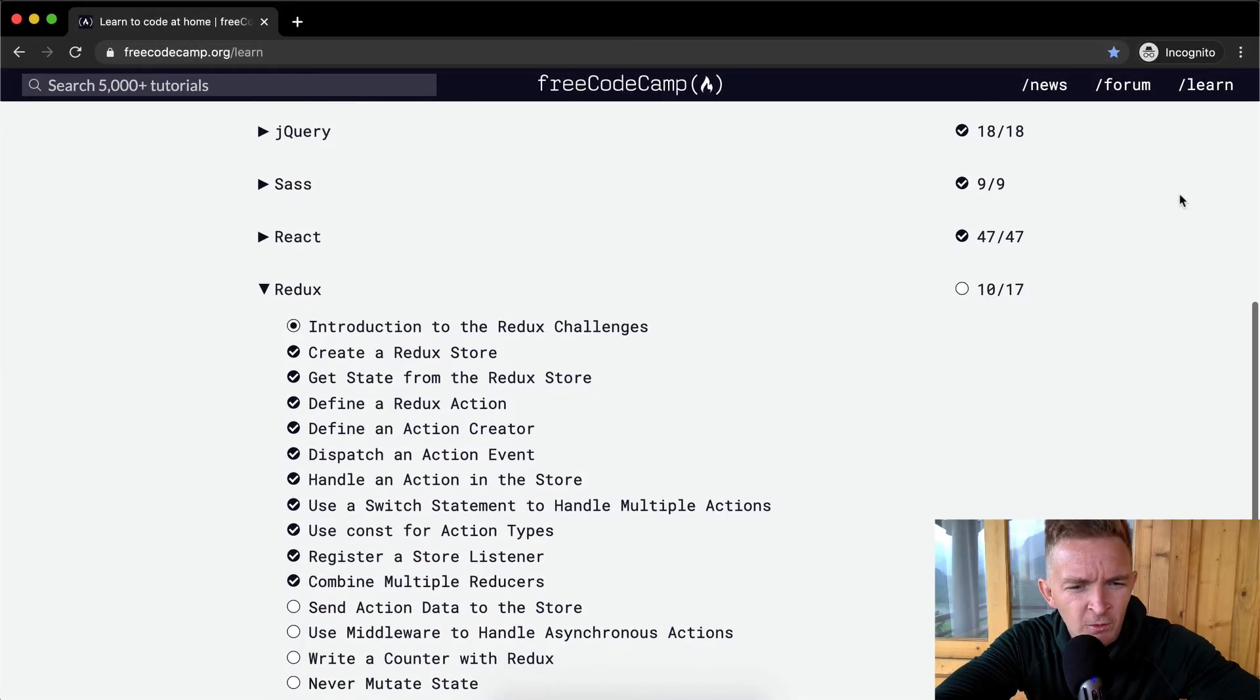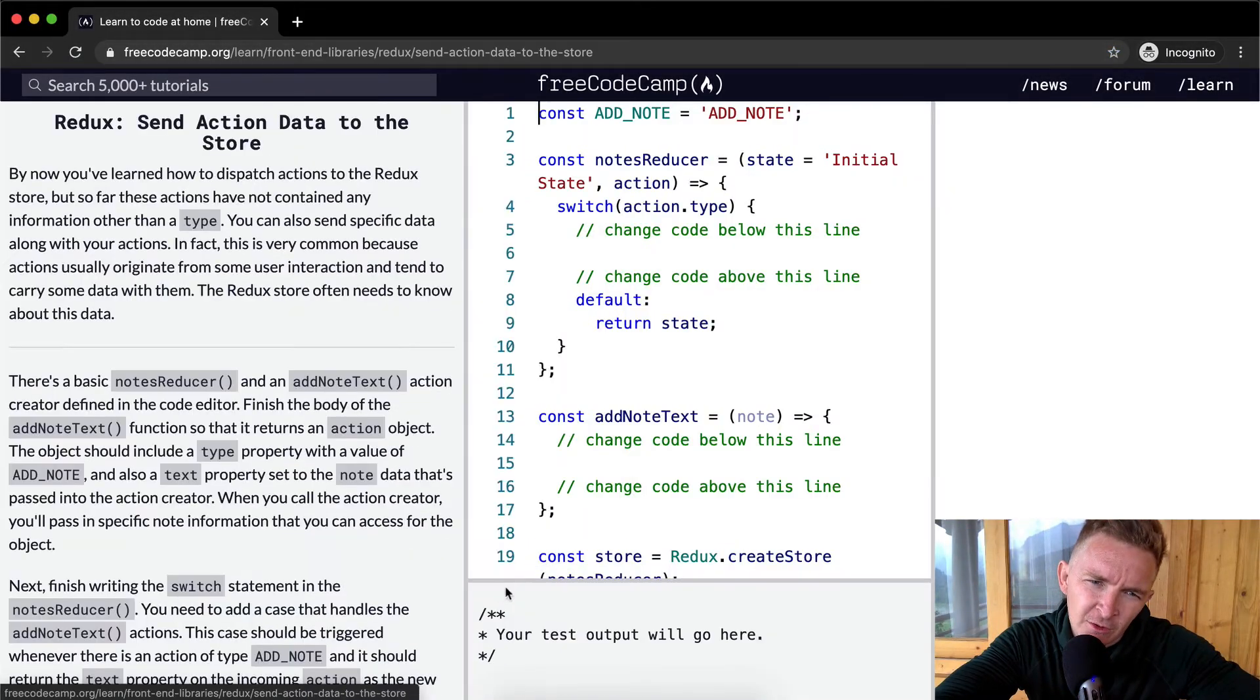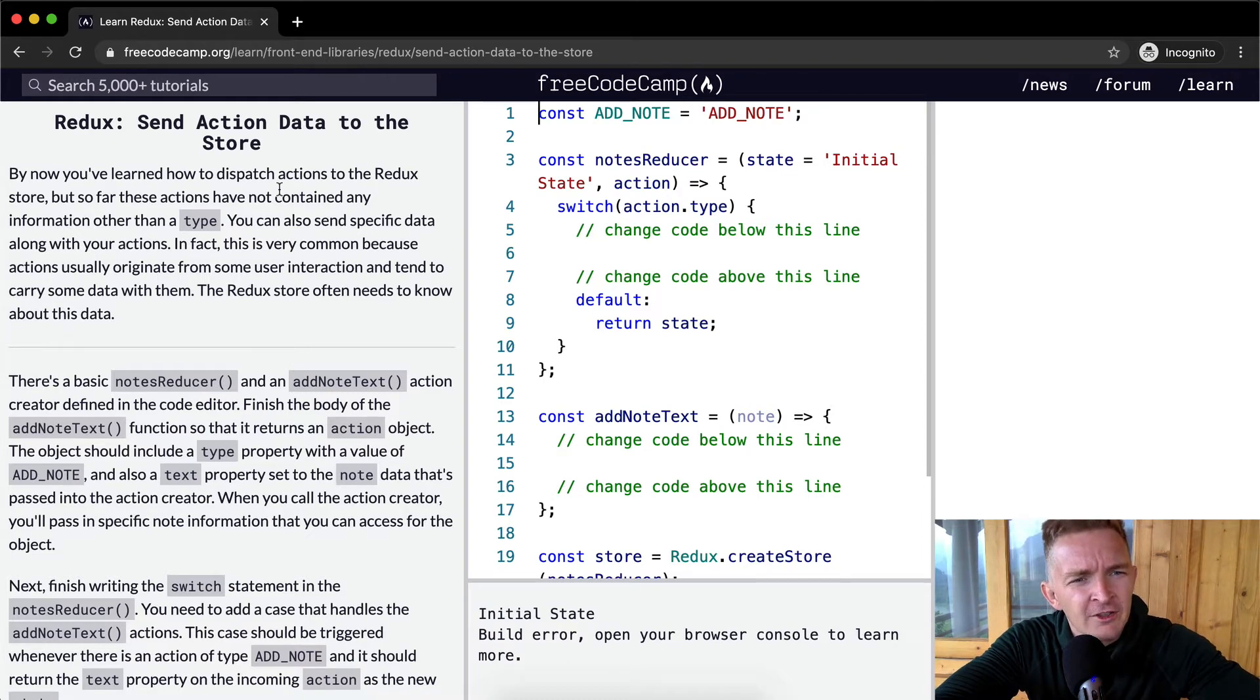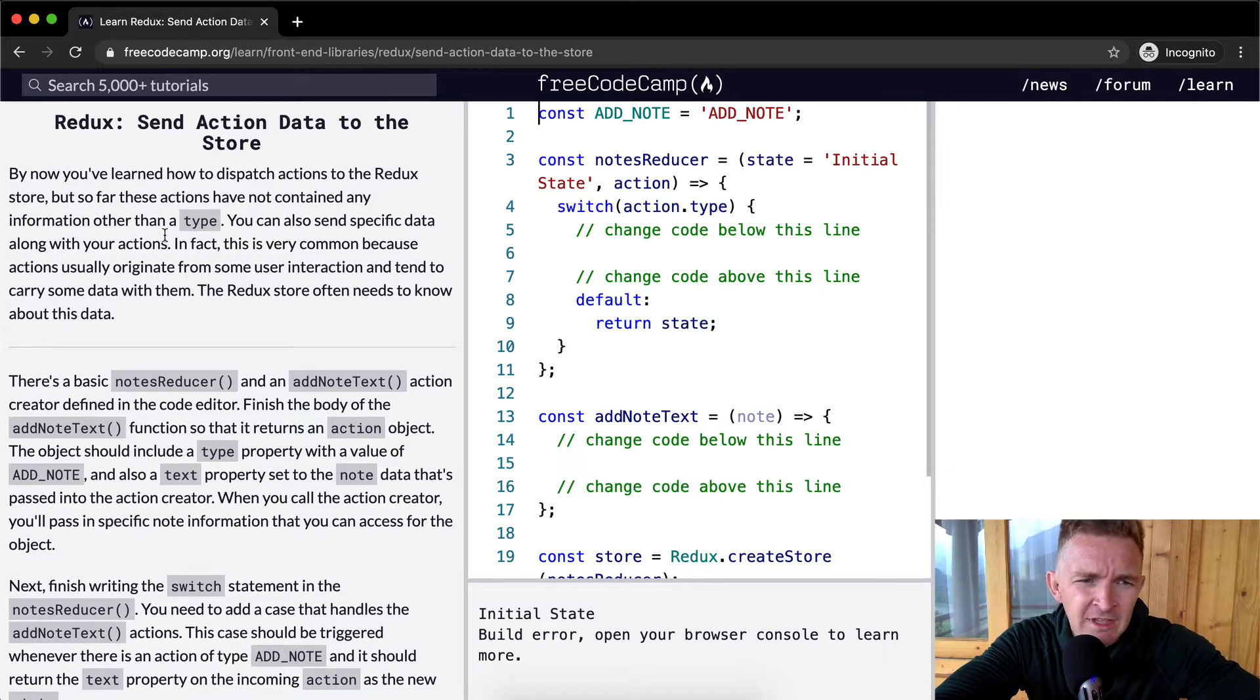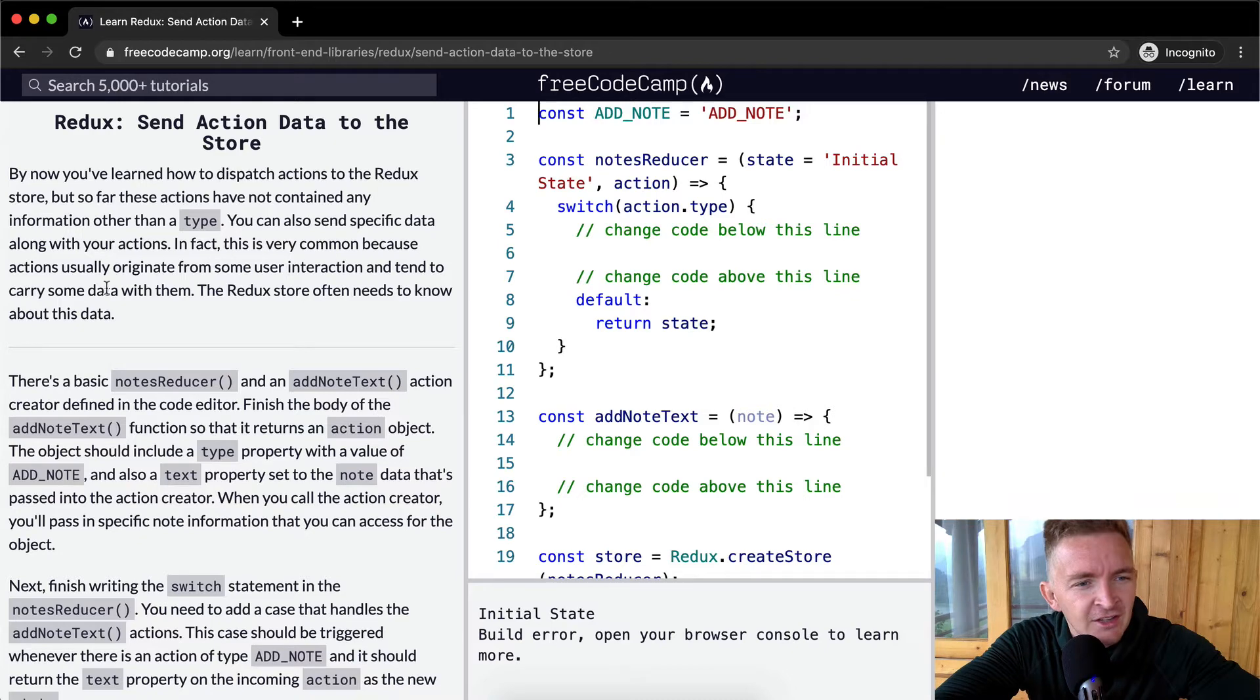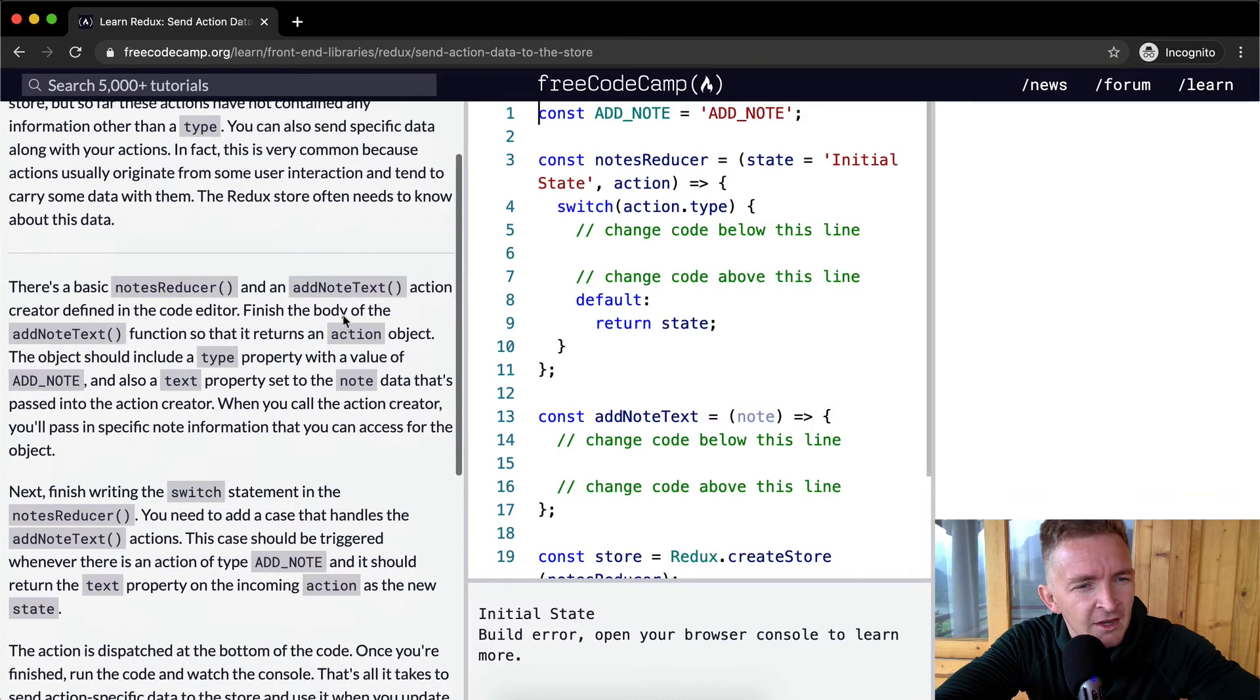Hello friends, welcome back. Today we're going to send action data to the store. By now you've learned how to dispatch actions to the Redux store, but so far these actions have not contained any information other than type. You can also send specific data along with your actions. In fact, this is very common because actions usually originate from some user interaction and tend to carry some data with them. The Redux store often needs to know about this data.